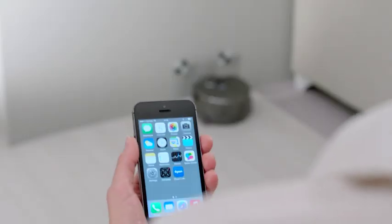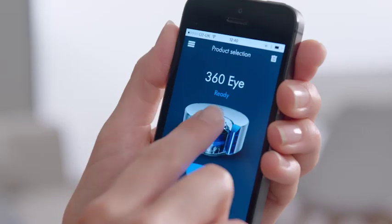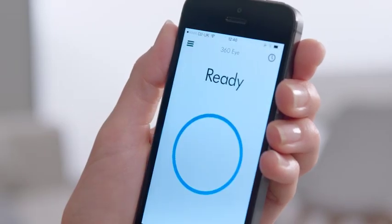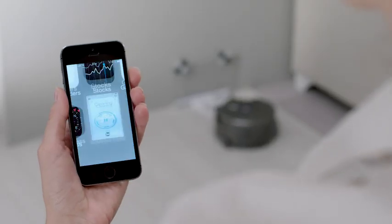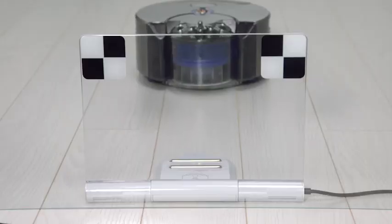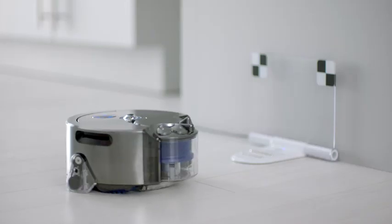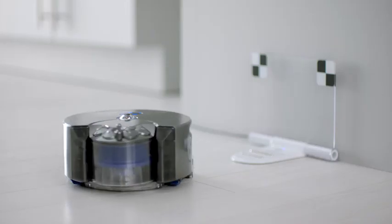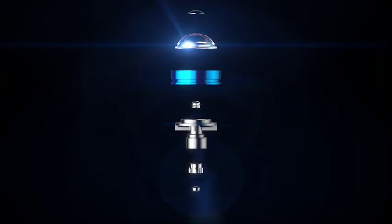And the Dyson Link app allows you to start, pause and schedule your cleans, as well as monitor and update the Dyson 360i robot vacuum.